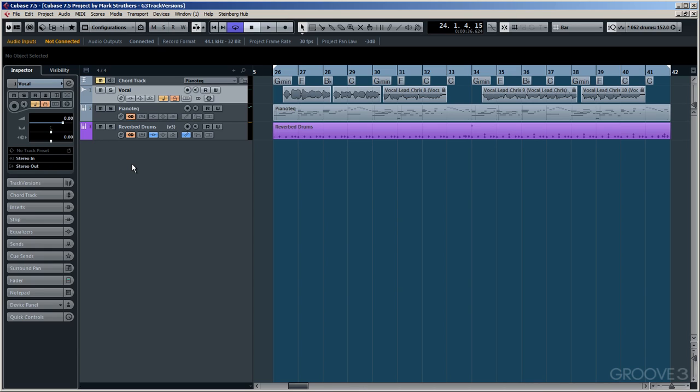Although, to be fair, I don't like to make it too obvious that I'm using reverb, preferring instead to have a more modern, drier sound without it actually being dry. Anyway, let's get started and have a look at the new reverb that comes with Cubase 7.5. It's called Revelation.